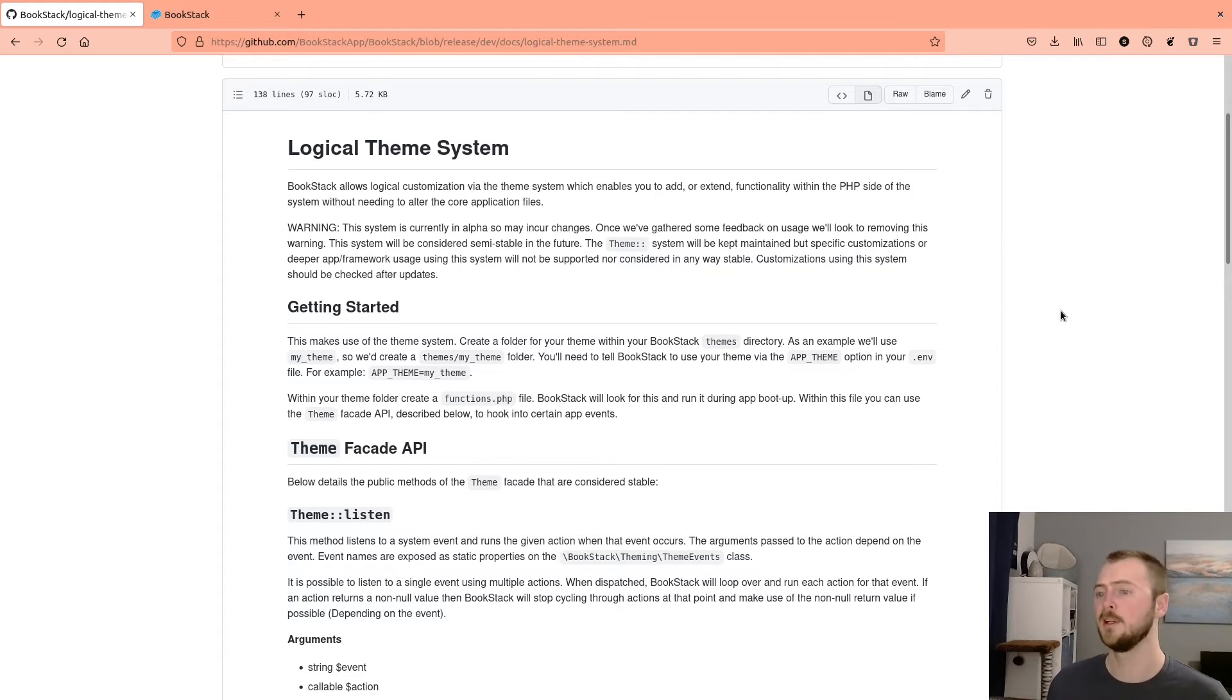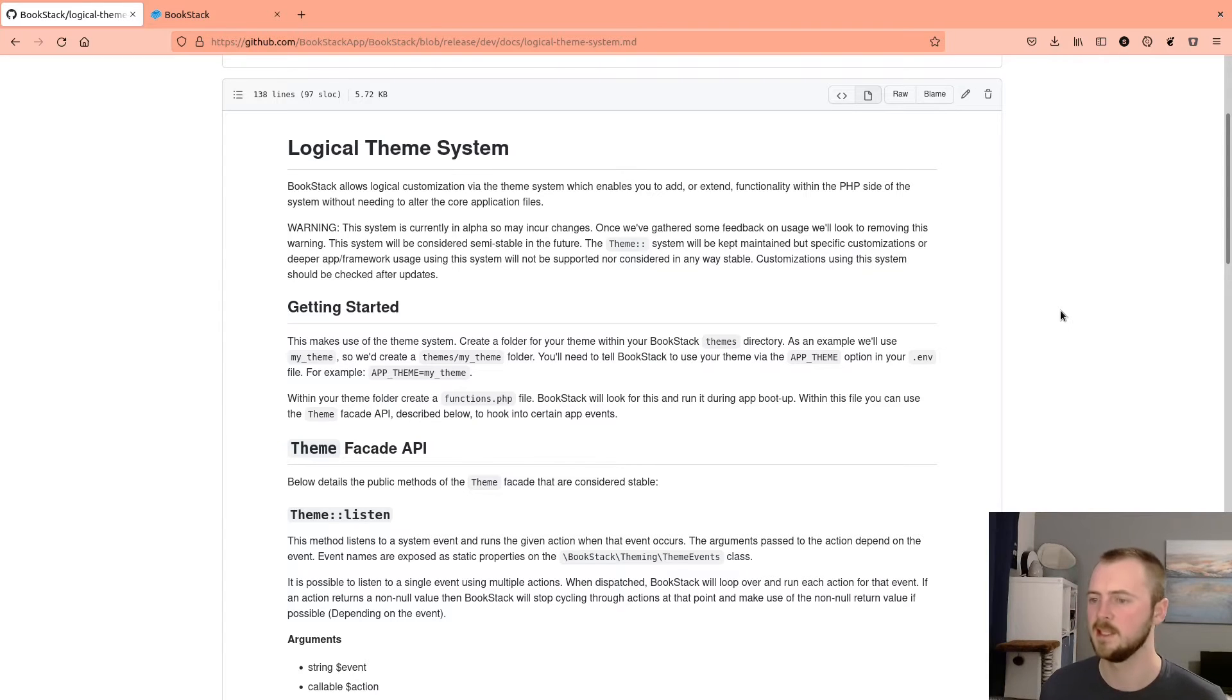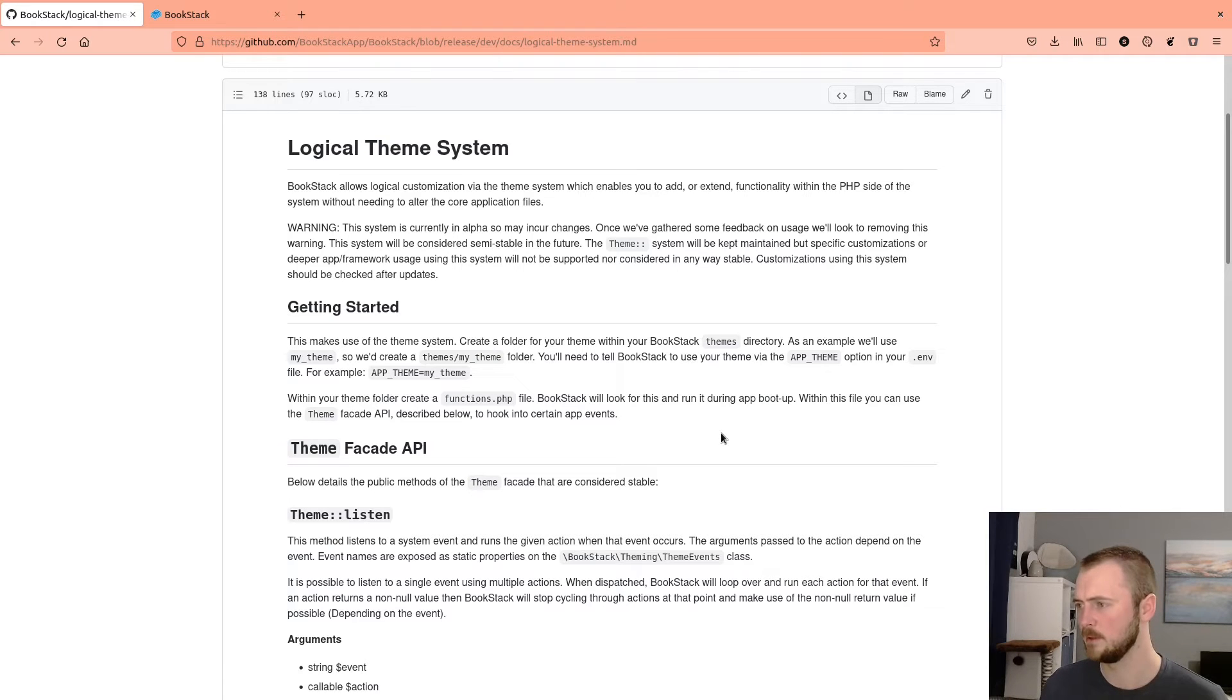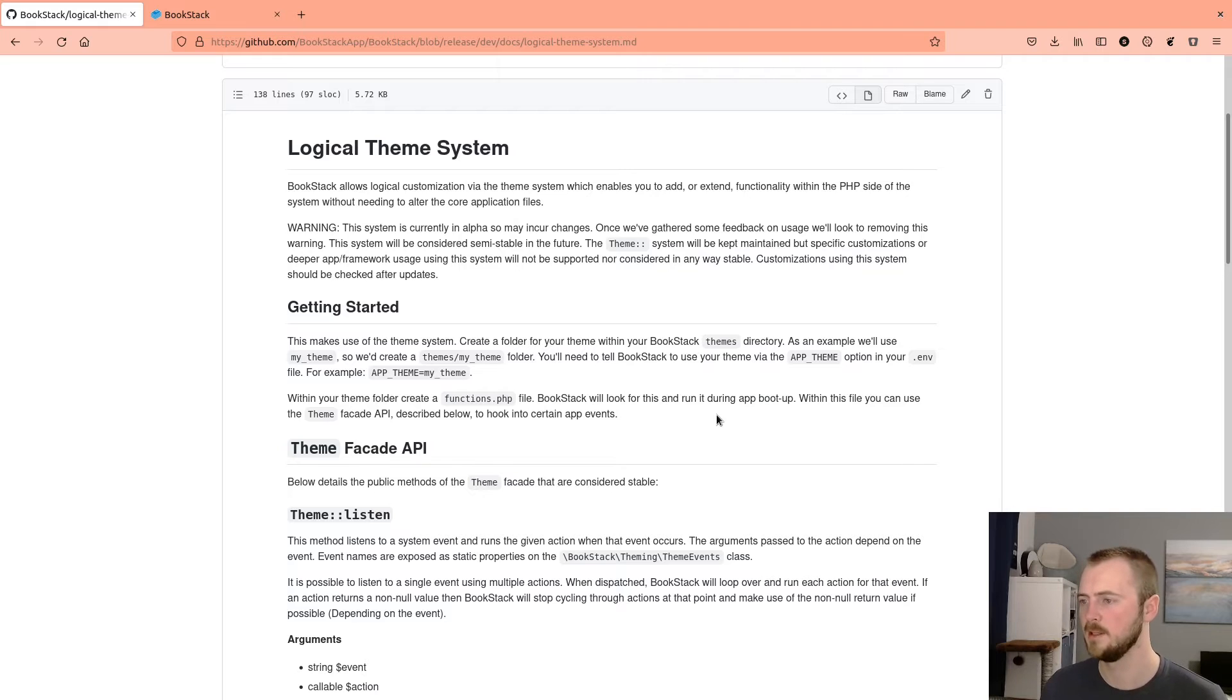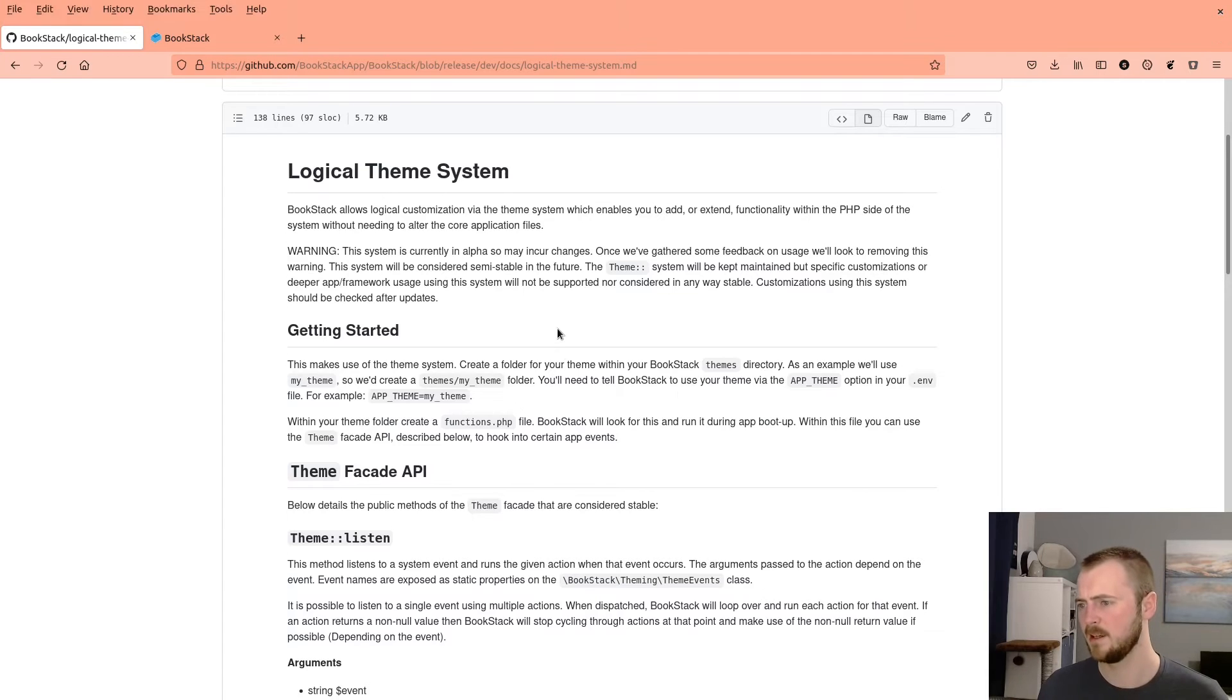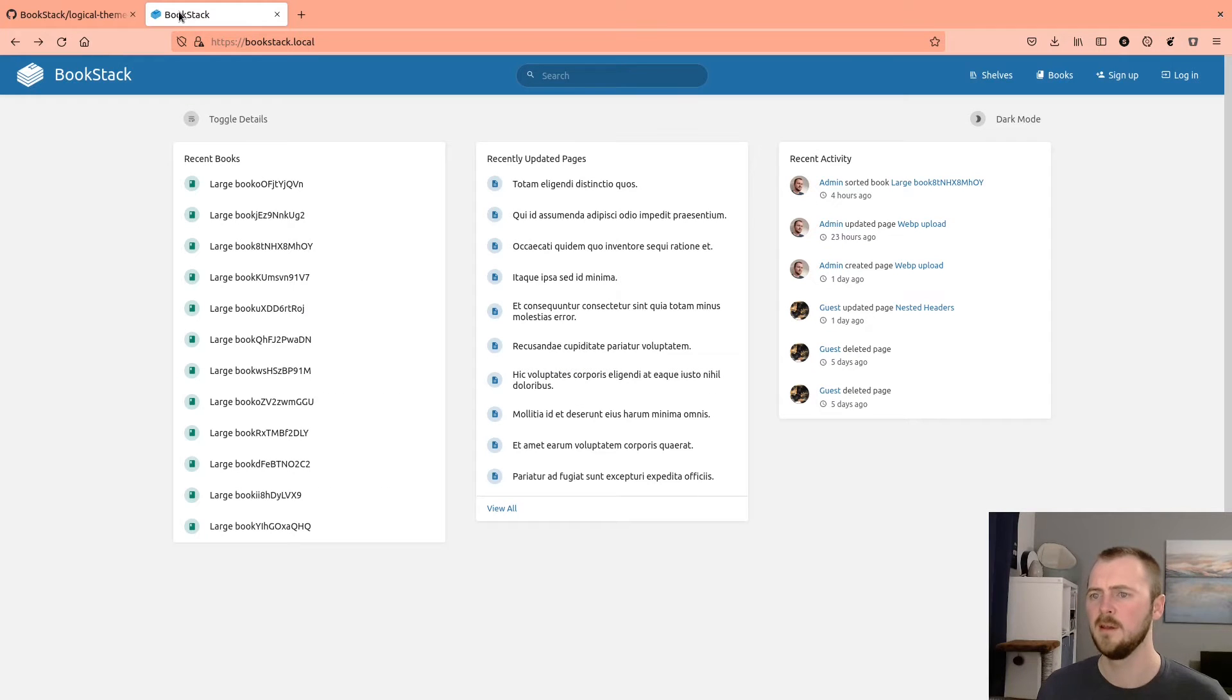But what we're looking at here is the documentation page for this system. And this goes into detail in terms of how to get started, the different events that are available, and the different methods that you have available to hook into BookStack. But we're going to run over the basics of that now. I will put a link to this page in the description so you can go and discover this yourself as well.